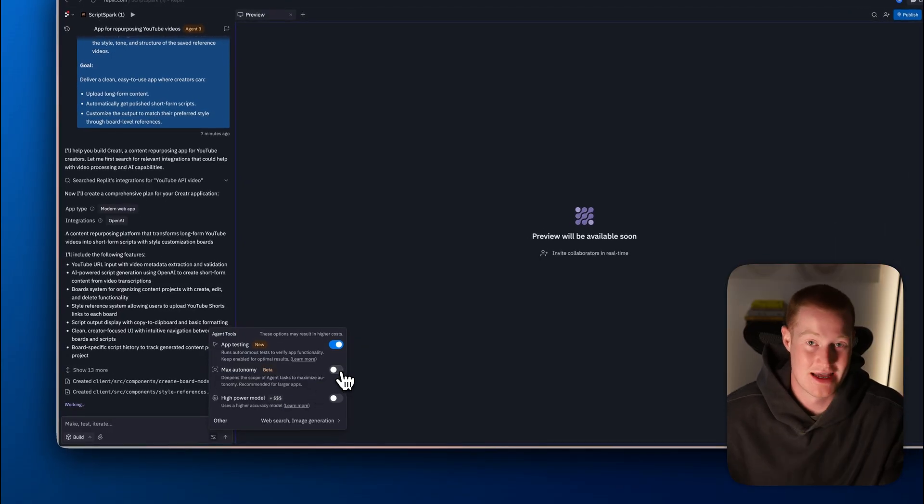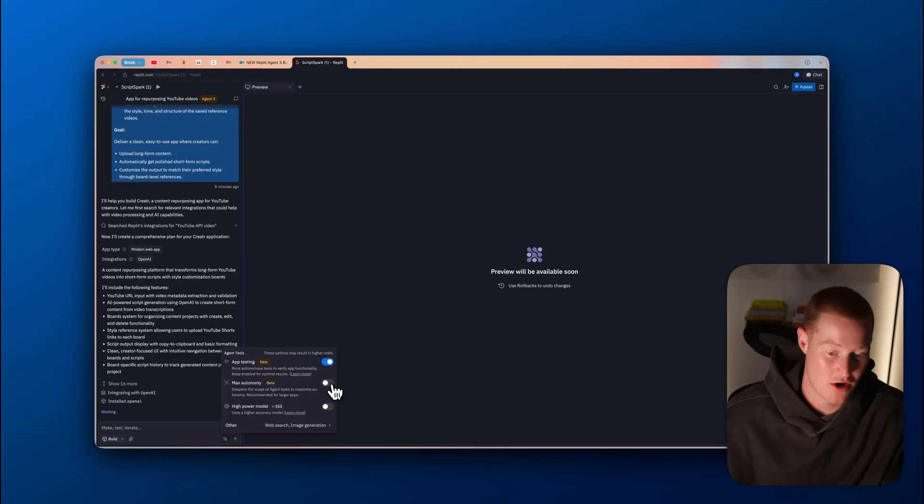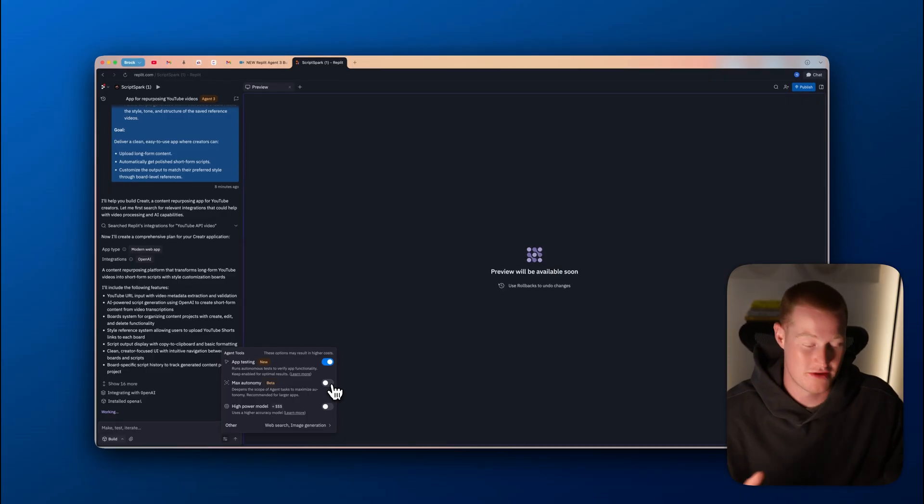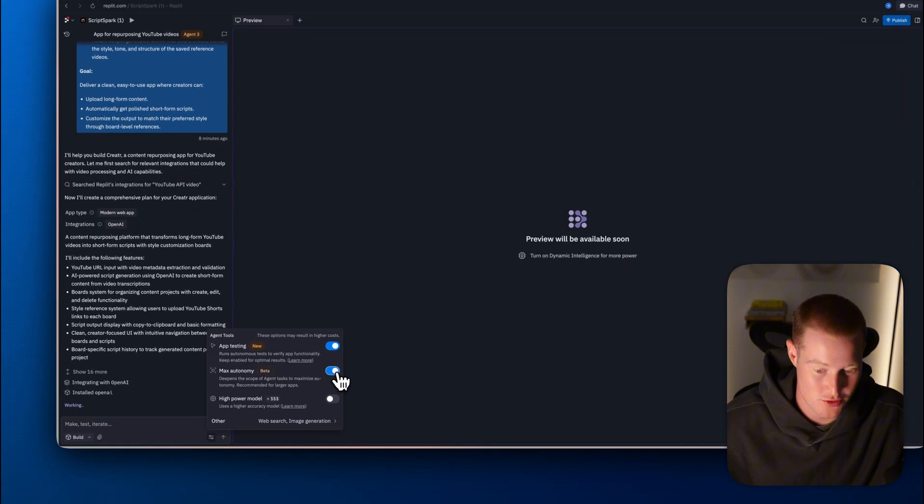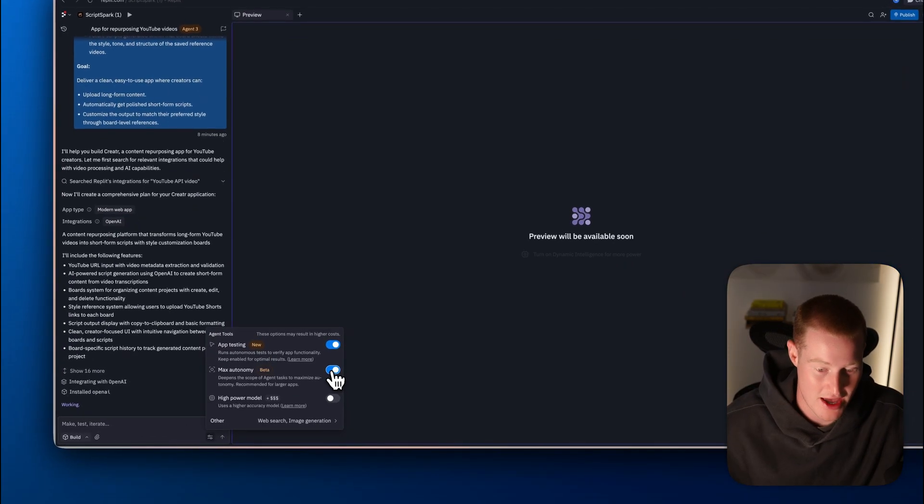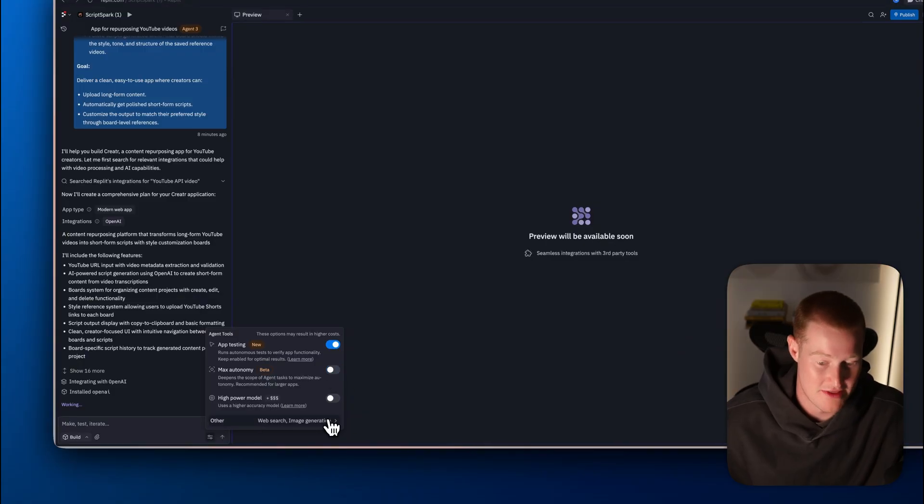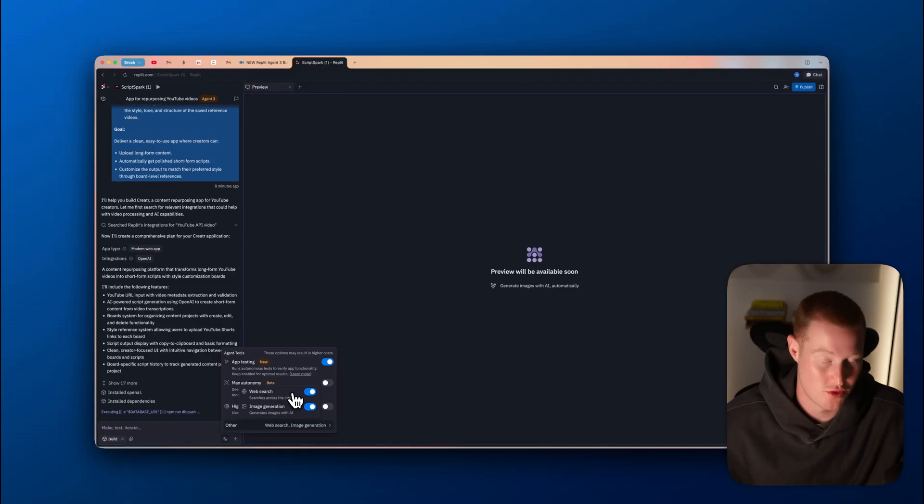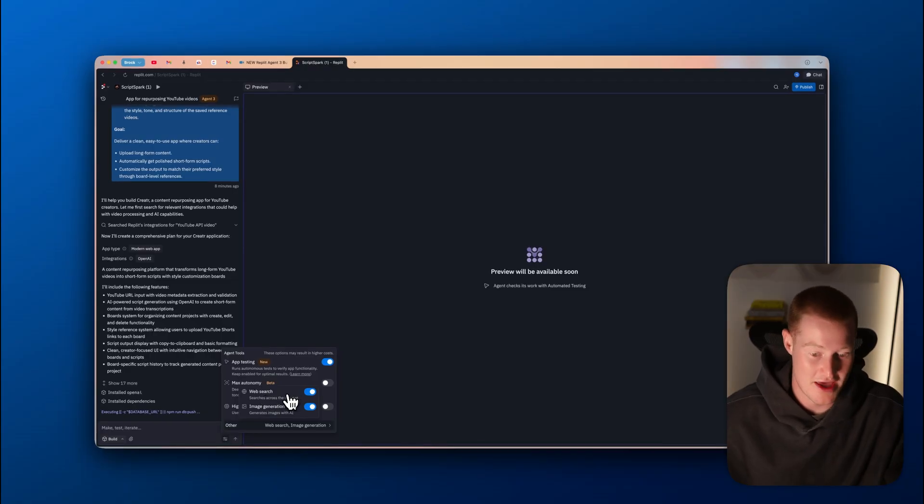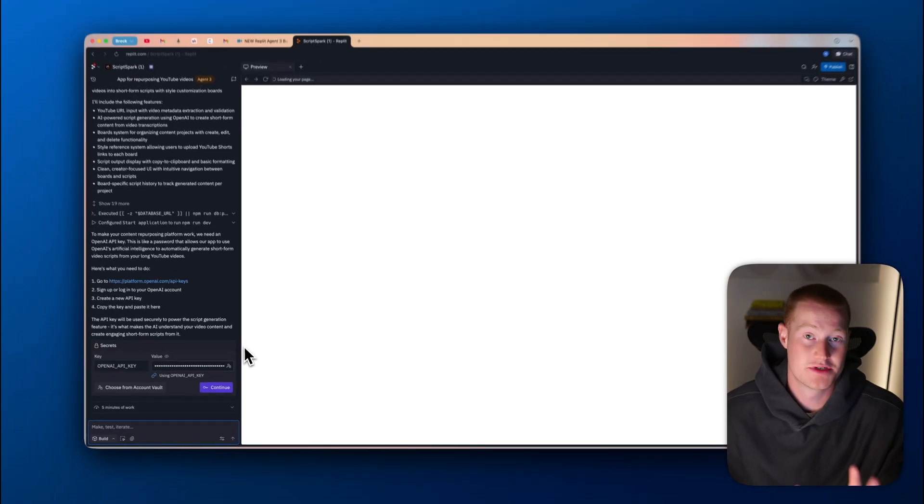Then it also has max autonomy. This deepens the scope of agent tasks to maximize autonomy recommended for larger apps. That's just more autonomy that we can give to our agent to go off and make changes and actually test this thing. We could also use a high power model. We have web search, which it could actually search across the internet. And then it also has image generation tools for us to actually implement directly into our app.